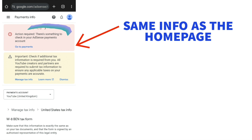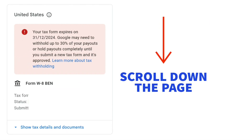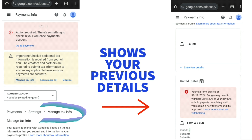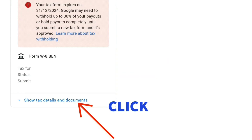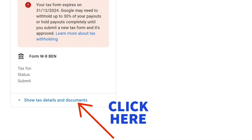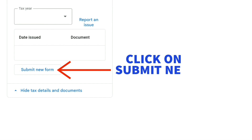If you scroll down from the payments information screen, it takes you to the 'Manage tax info' section where you'll see all your previous details. You may need to scroll further down and click on 'Show tax details and documents' to make the 'Submit new form' button visible. If you arrived via the red button on the home page, the 'Submit new form' button should be visible straight away — so just click on it.